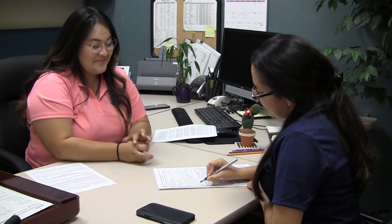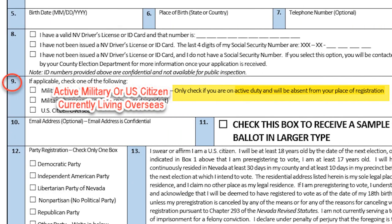Box 9 says military. That's just for military — are you in the service, or are you a dependent or spouse? No. Okay, so you can just go on to the next question. Box 9 should be completed only if the applicant is a member of the military, a military spouse or dependent, or a U.S. citizen overseas.